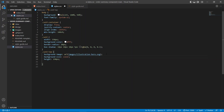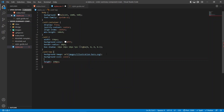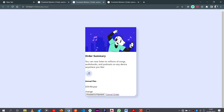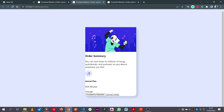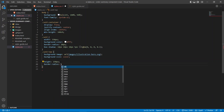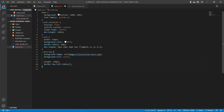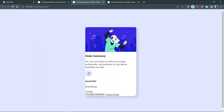To make the background image work properly we need some additional background properties. We give it a background-size of cover so the image isn't stretched and maintains the right aspect ratio. Sometimes the image may repeat, so we set background-repeat to no-repeat. There's also background-position to position it properly if needed. Then to give the card-top some rounded corners we set border-bottom-left-radius to 20 pixels and border-bottom-right-radius to 20 pixels.